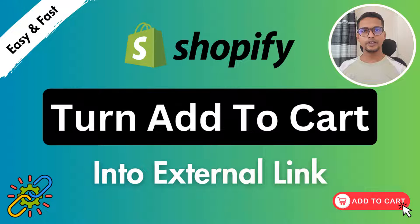Hey there, welcome to my YouTube channel. In this tutorial, I am going to show you how to add external link to add to cart button on Shopify. Let me show you with a real life example then you can understand better.